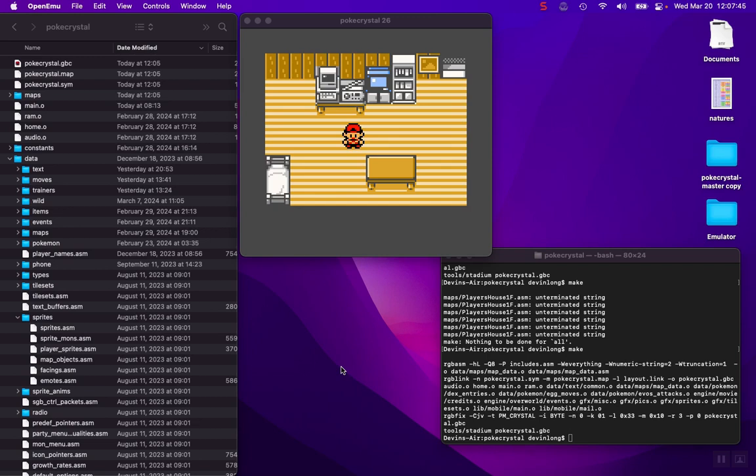This video is designed to show you how to edit text in the PokéCrystal disassembly code. Editing text is probably the easiest thing you'll do in this game and also the most common thing you'll do, depending on what you're trying to do. But it's very simple and let's just get to it.